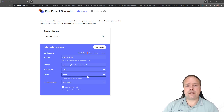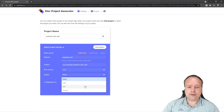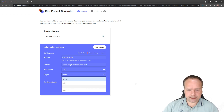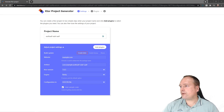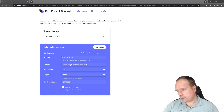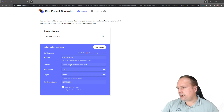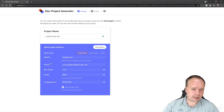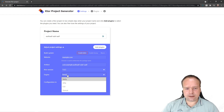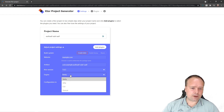Ktor also has something called CIO — Coroutines Input/Output. The problem with CIO right now is that it only supports HTTP/1 and not HTTP/2. In the past there were also a lot of errors in CIO because it was somewhat experimental. It is more mature now, but I would still not choose it. Whenever I see this option, Netty is my choice.